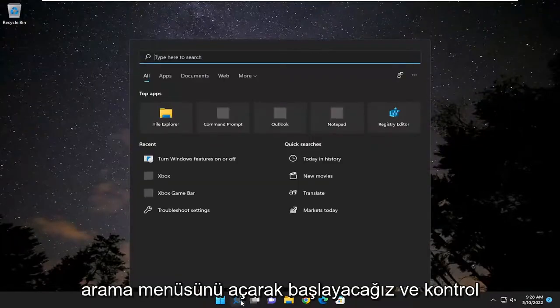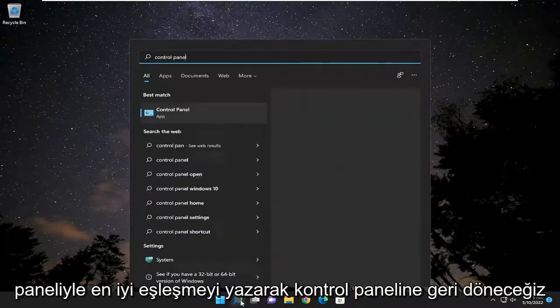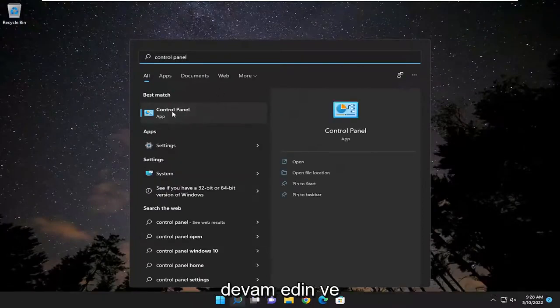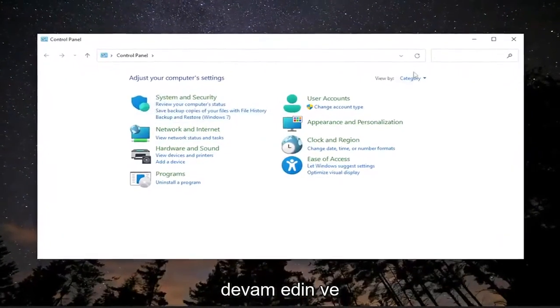We're going to start off by opening up the search menu and type in Control Panel. Best match should come back as Control Panel. Go ahead and open that up.